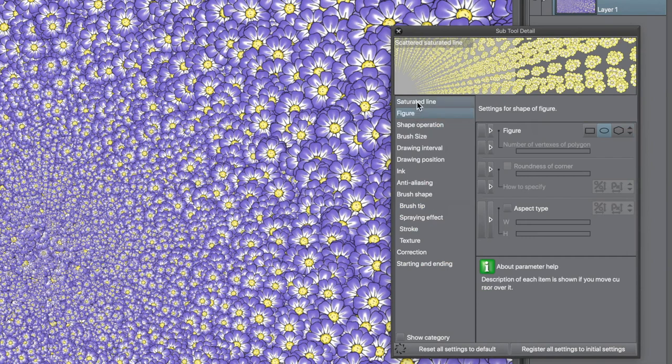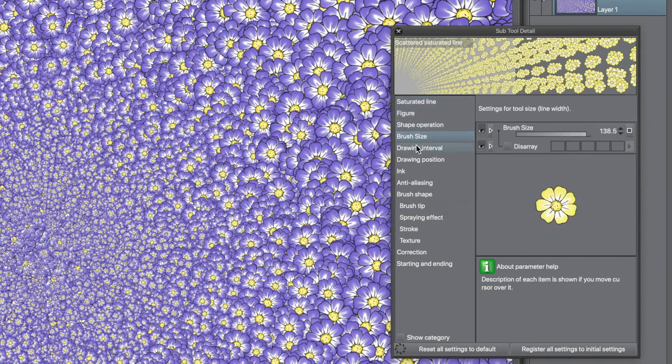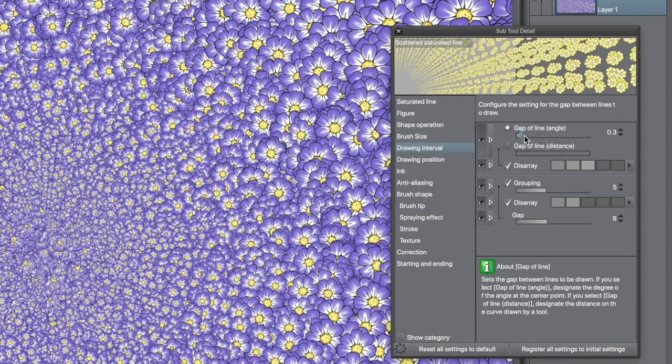You can change the other settings. The settings only become available once you apply the layer. The tool does not affect the current layer.